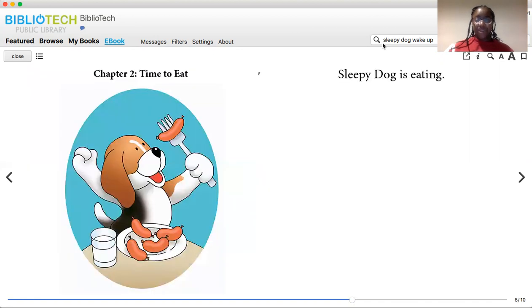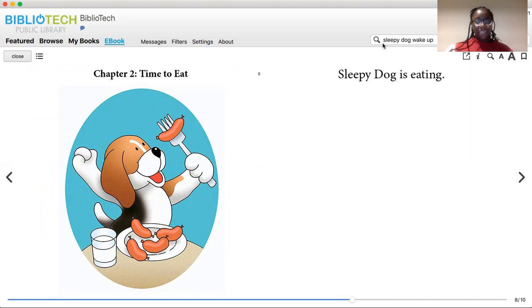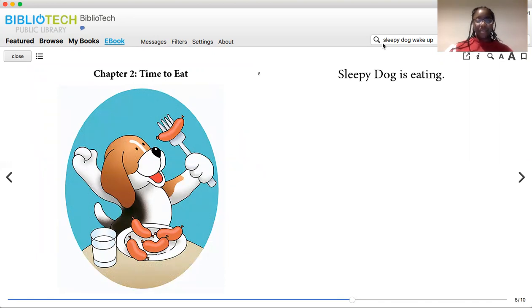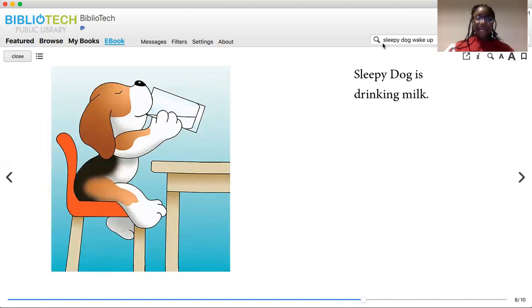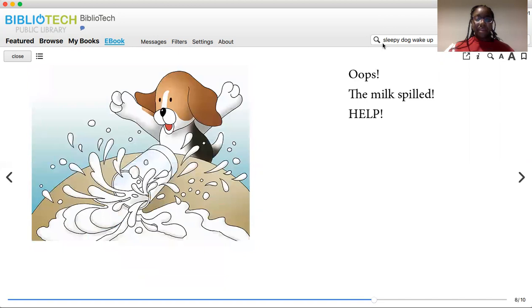Chapter Two. Time to eat. Sleepy Dog is eating. Sleepy Dog is drinking milk. Oops! The milk spilled.